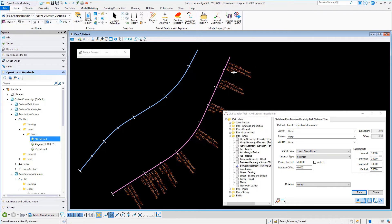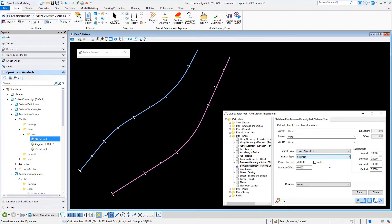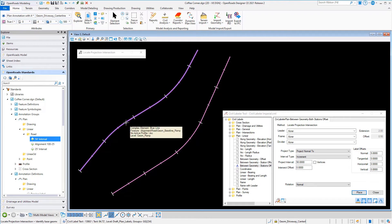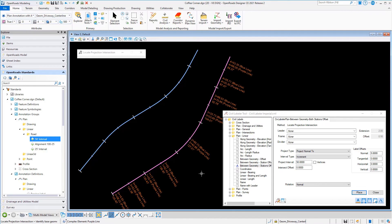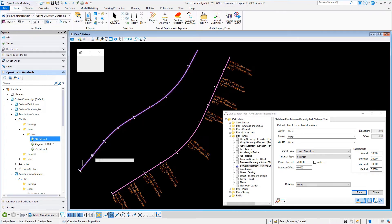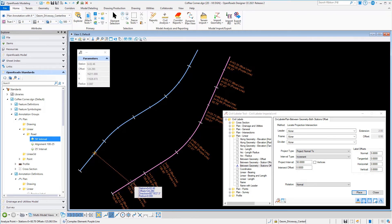They're at an even interval, a 50-foot interval on the blue line but projected over to the purple. Now I'm going to change the projection to project normal to, and I'm going to select the lines in the exact same order. The blue is my base, the purple is my projection.